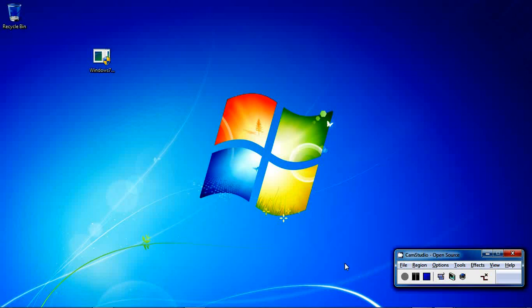Hello and welcome to another tutorial from Complete Computer Know How. In this tutorial we will be looking at the Windows 7 Upgrade Advisor.